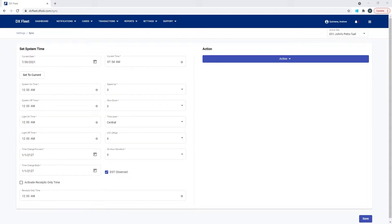One of the first things I want to go over for the application setup is the card creation setup. If you're going to use cards other than network cards, fleet cards, or bank cards that authorize via some sort of host, and you'd like to use a local card file like keyboard entry or one of our proprietary cards like a MagStrip card or chip key, then we'll need to turn on that feature in the application to allow for that proprietary card setup to be complete.